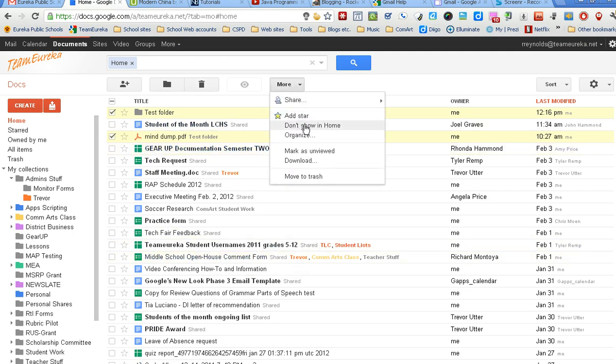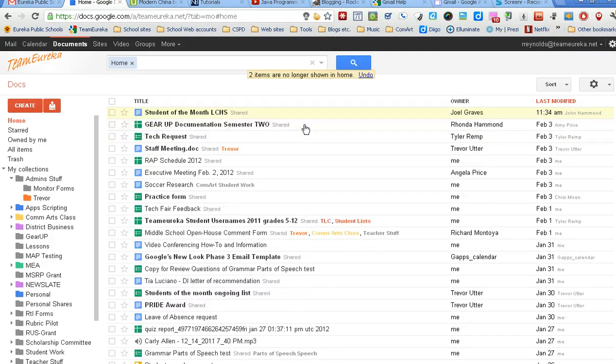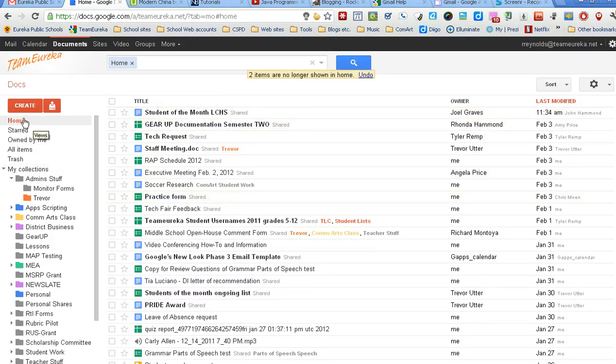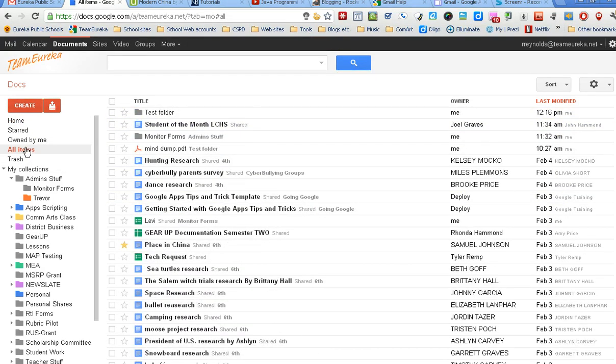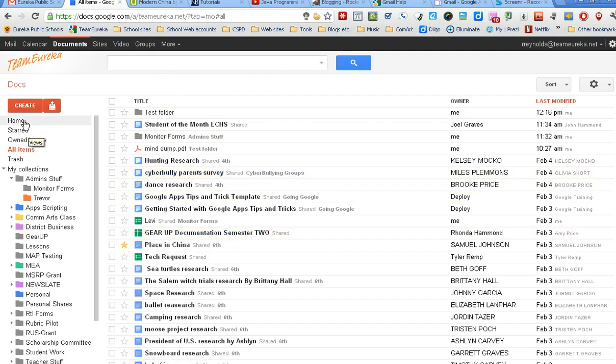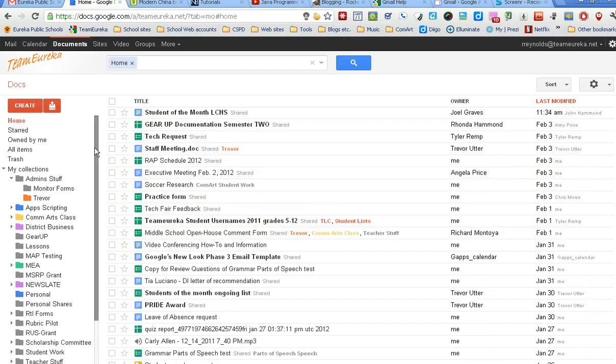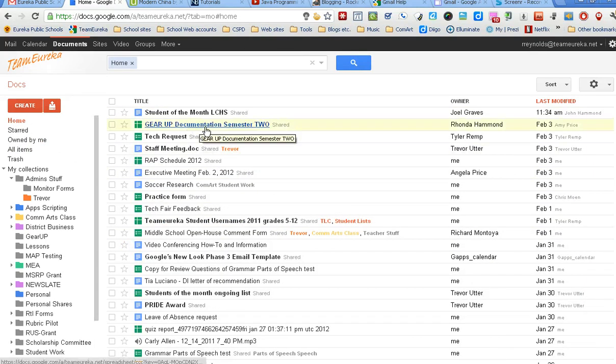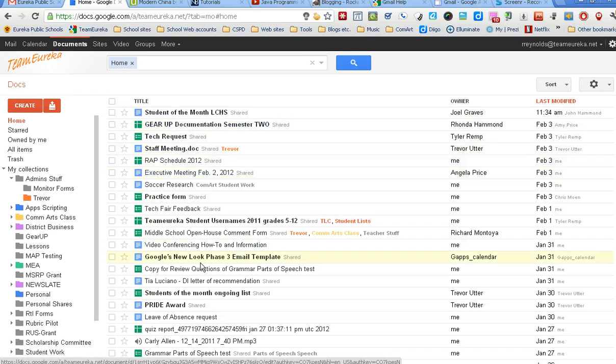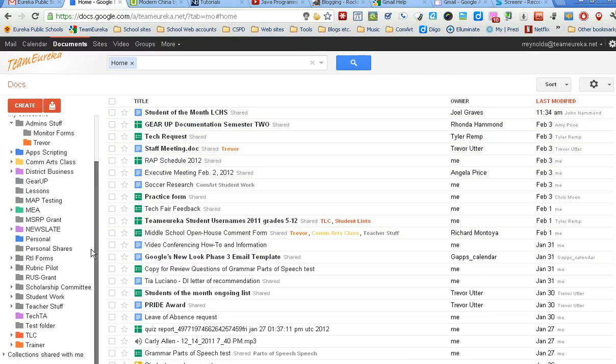What that will do is remove it from this home view. Like I said, if I still go to all items, it's still going to be there - that's going to show me everything. But my home is kind of my default view, and this way I can clean up that view so it doesn't have so much stuff in it. Now if I want to see that document, I can get to it by just coming down and clicking on the test folder, and there it is.